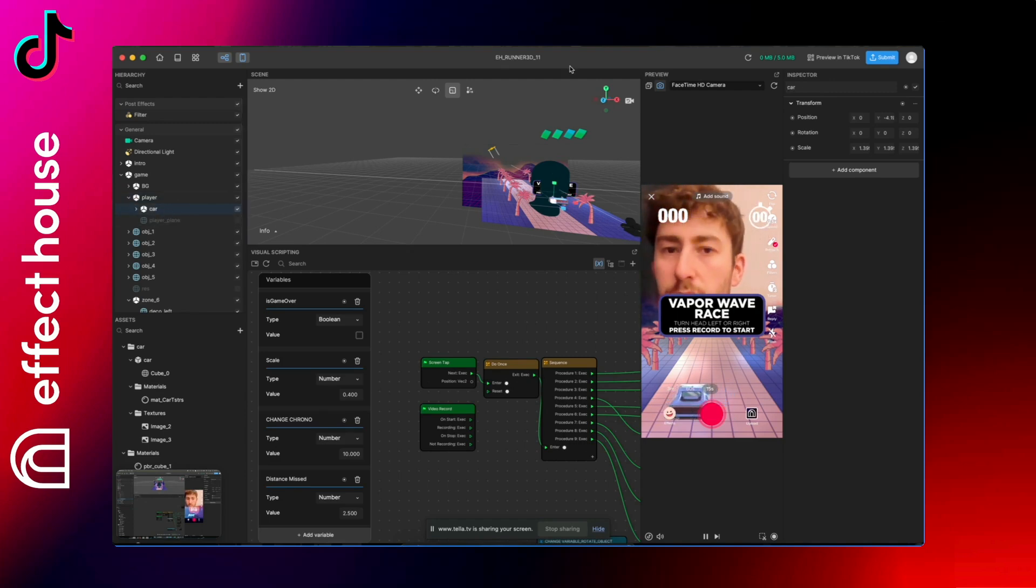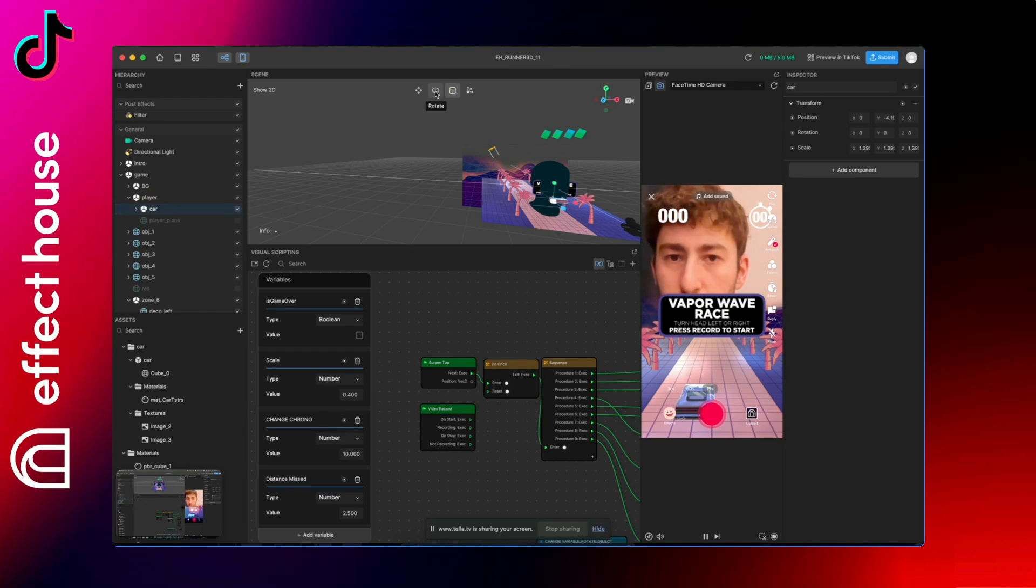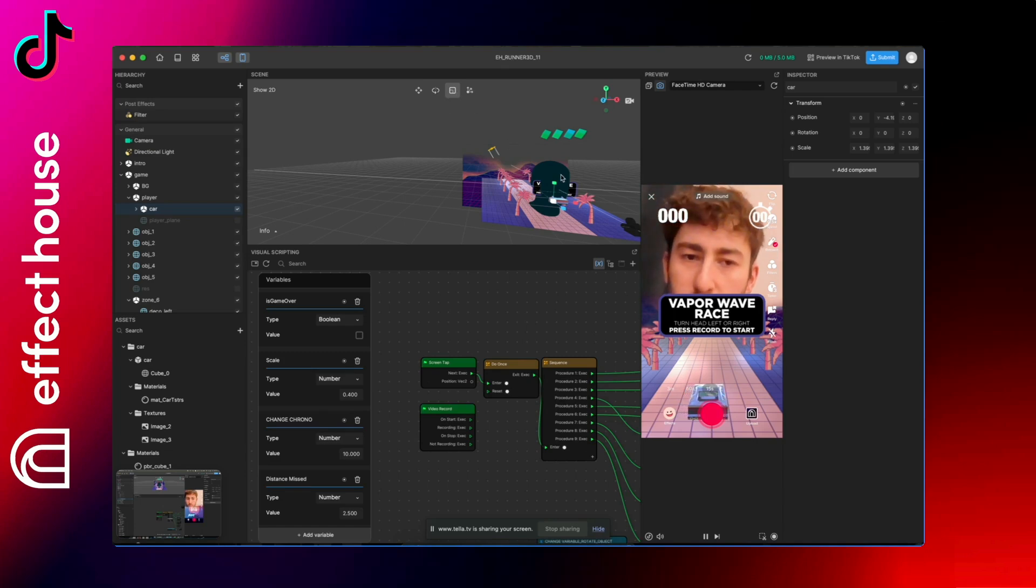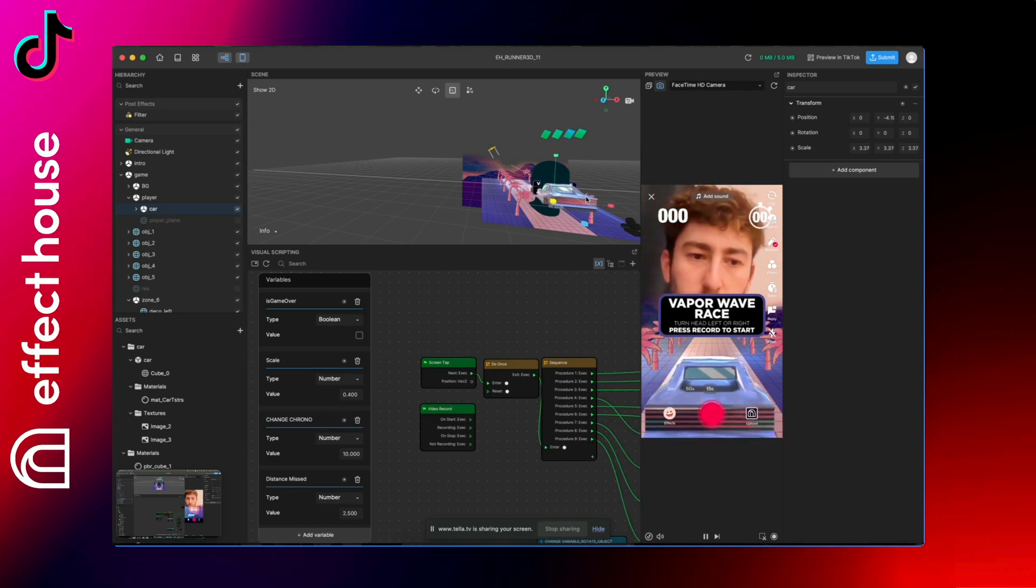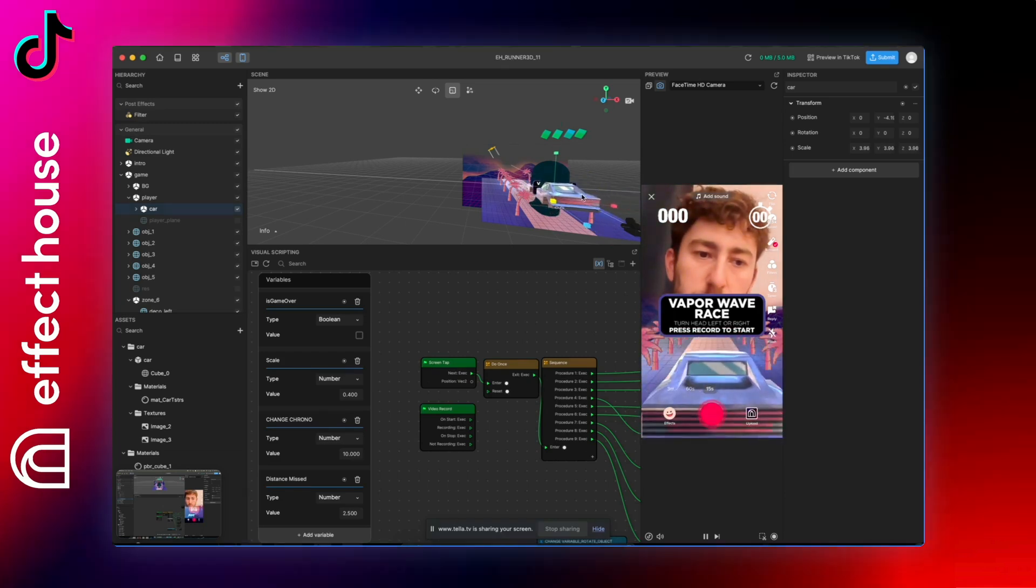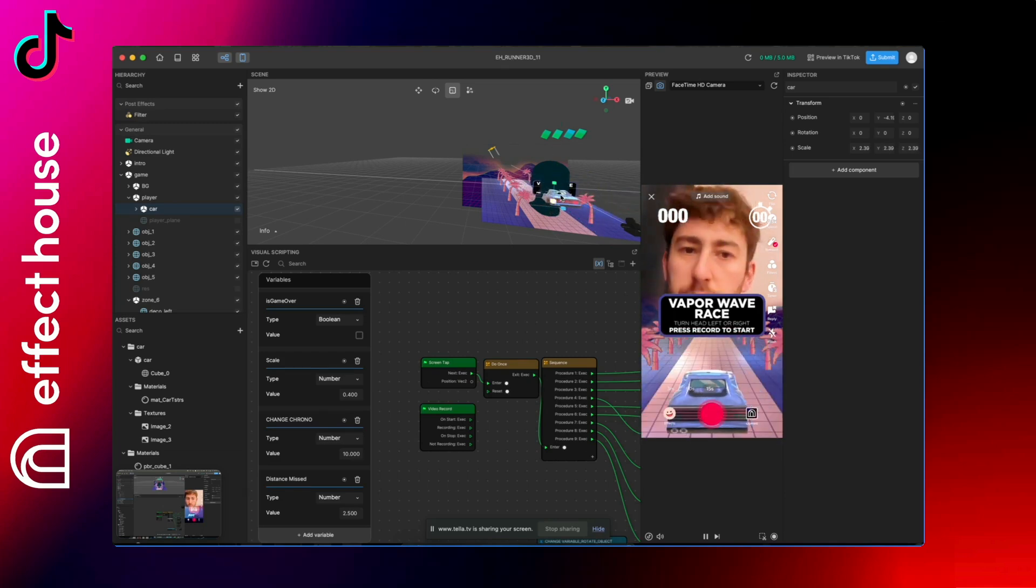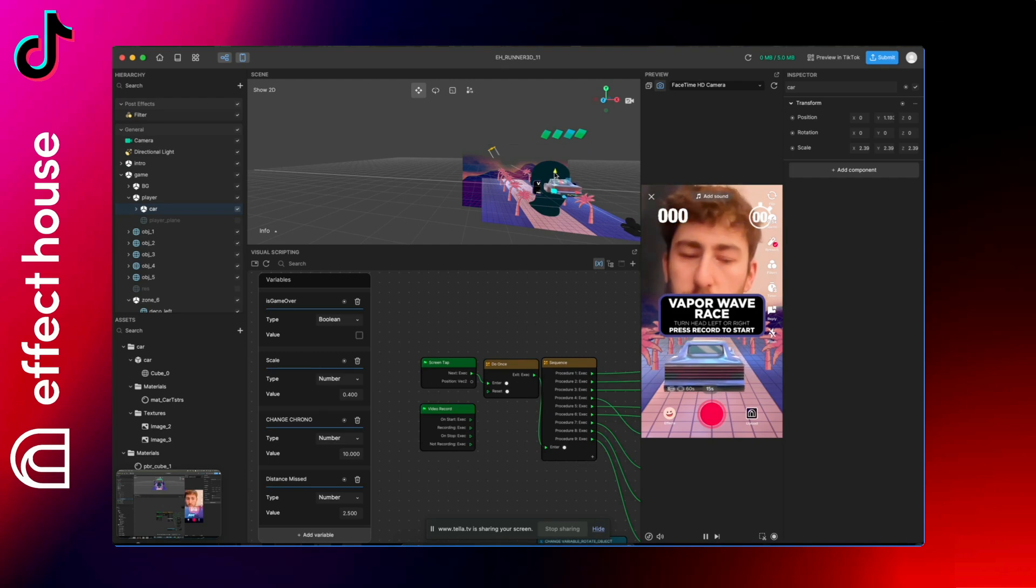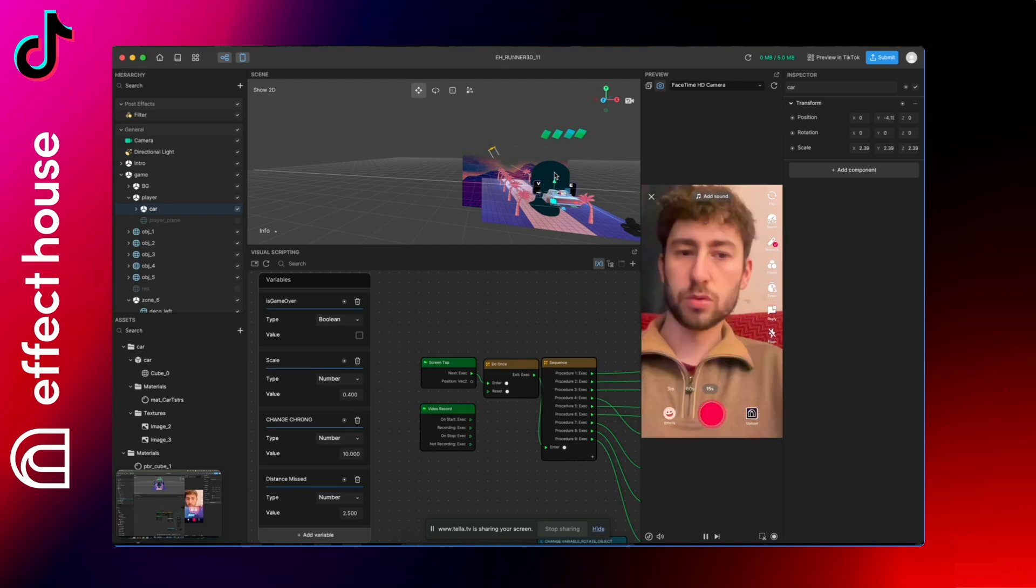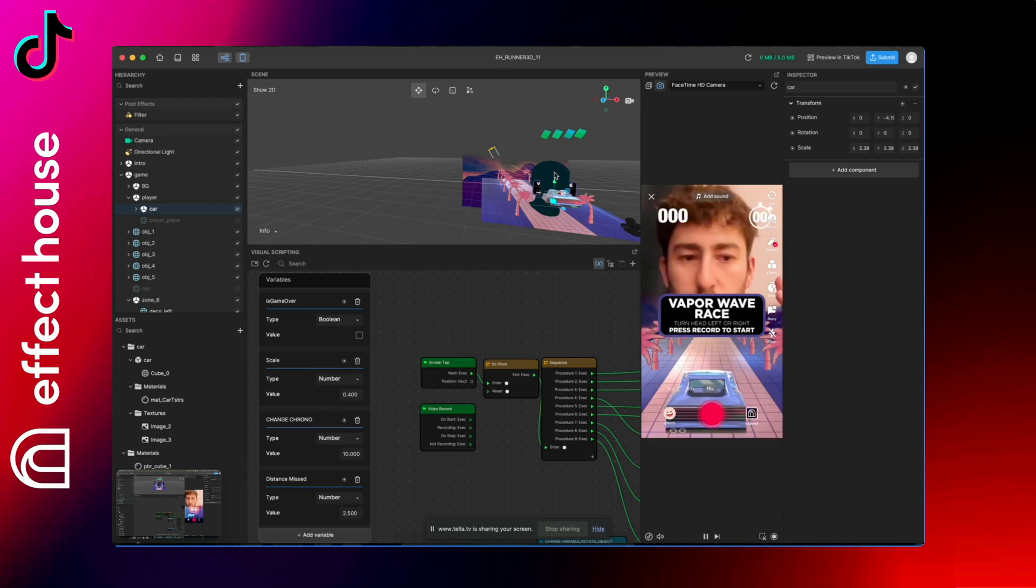So click on your model and here at the top you can see Move, don't touch that, but Rotate and Scale. You will probably have to rotate and scale. For example here, if I skip the car you can see you can adapt it. I could also move it up and down, but yeah, I don't know, just do your test and adapt your player.